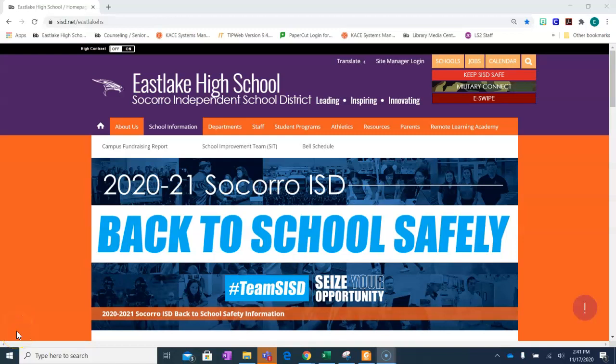Hello Eastlake Falcon. This is Ms. Gonzalez, your librarian. This tutorial will show you how to log into MackinVIA and access our virtual library. Our virtual library can be accessed 24 hours, 7 days a week.